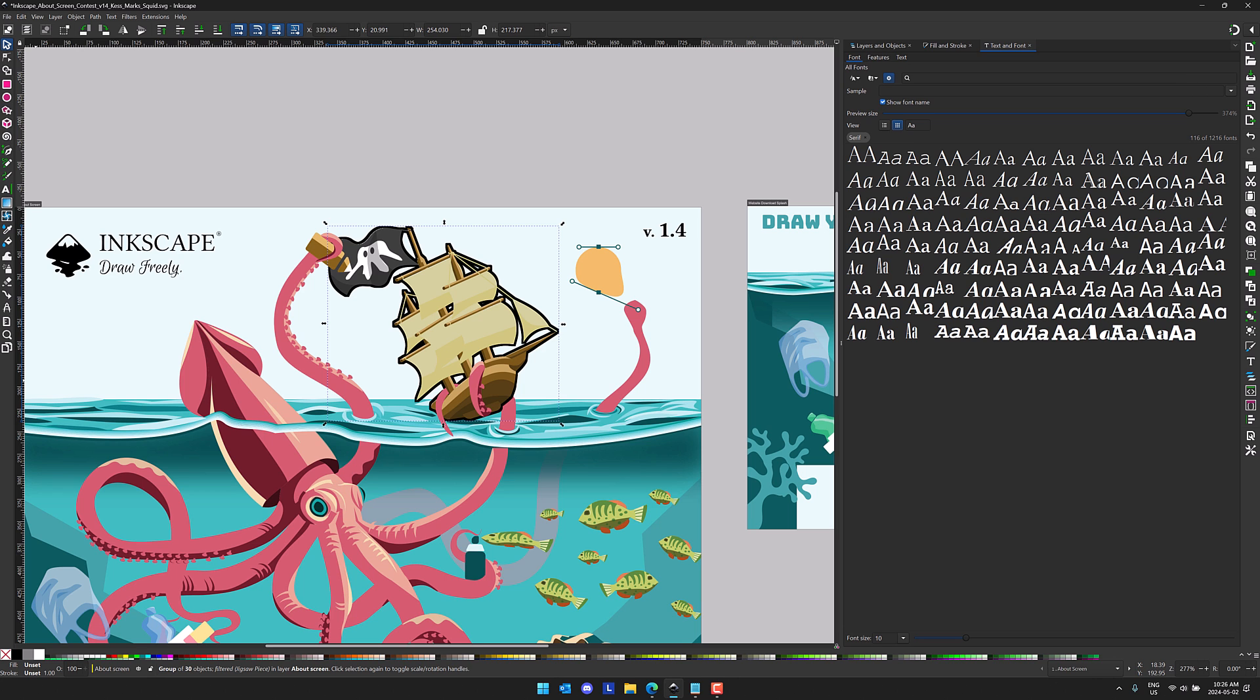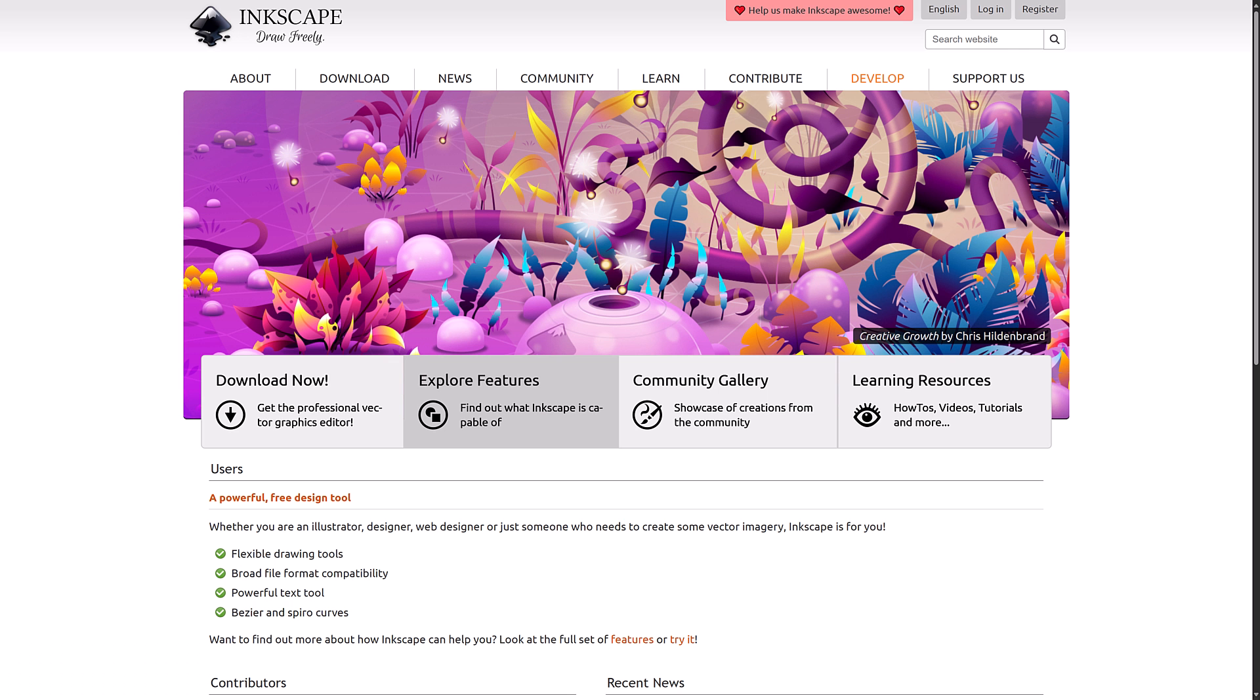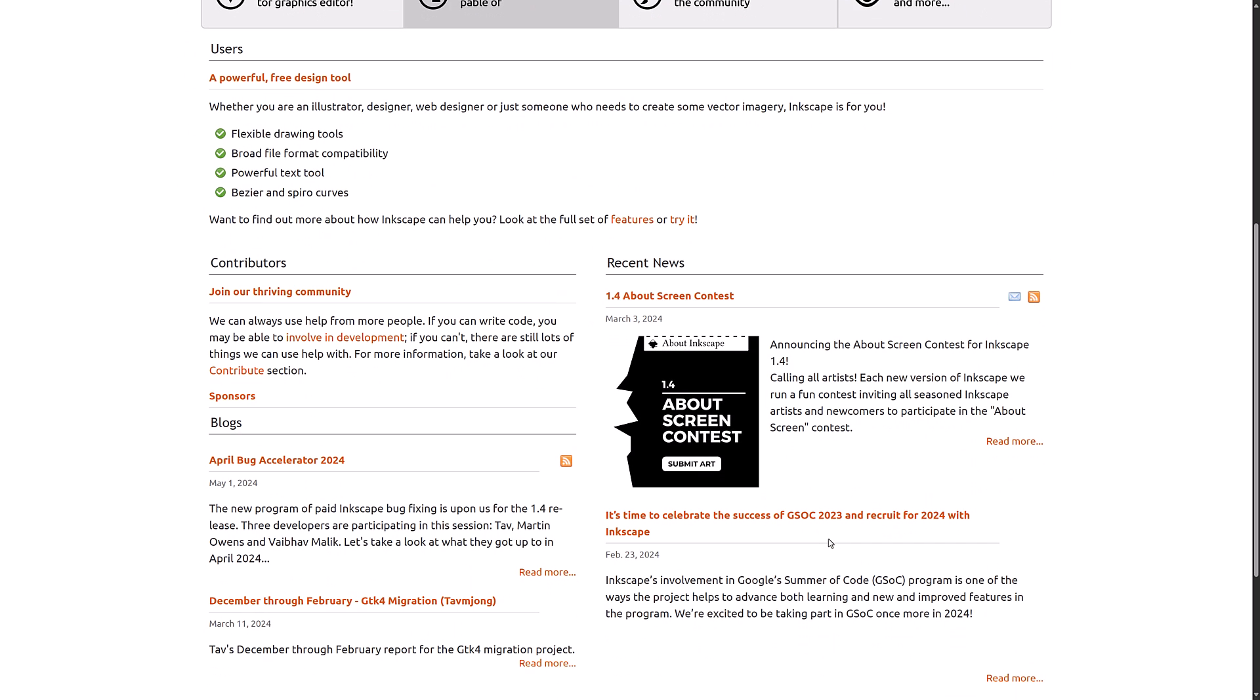So here we are. It's available at Inkscape.org if you want to go ahead and grab it. Again, this is completely free and open source software available for Windows, Mac, and Linux if you want to go ahead and check it out.